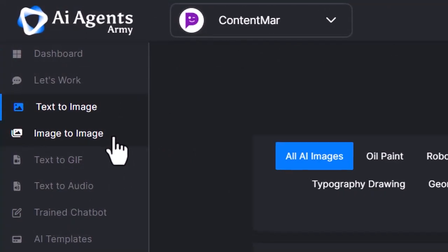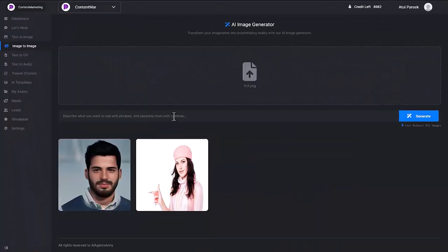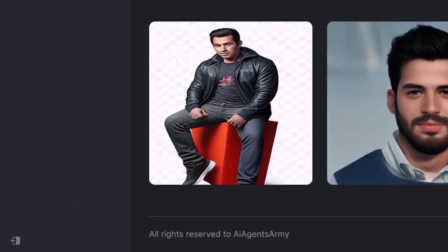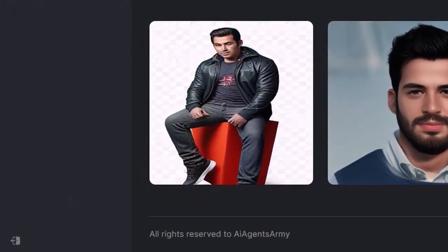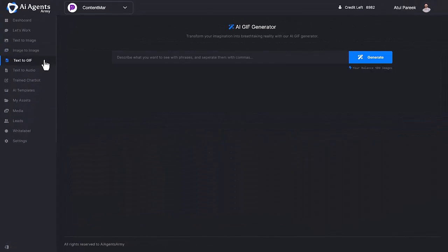Moving to Image to Image. Choose an image or drag it here, input some keywords, and click on generate. Here you can see we've regenerated your image based on the input provided by you.